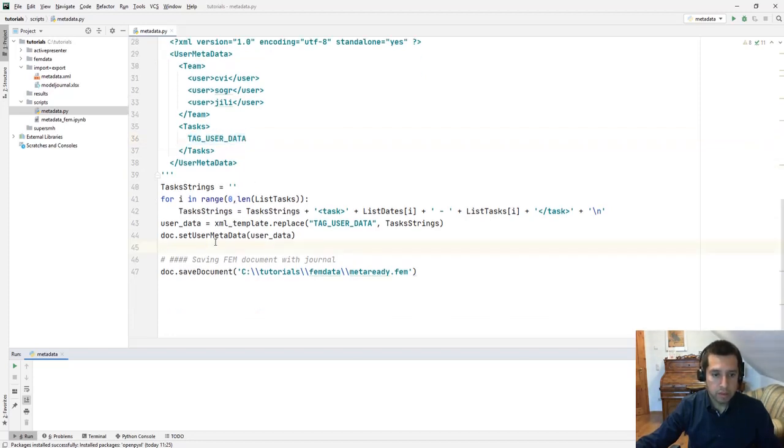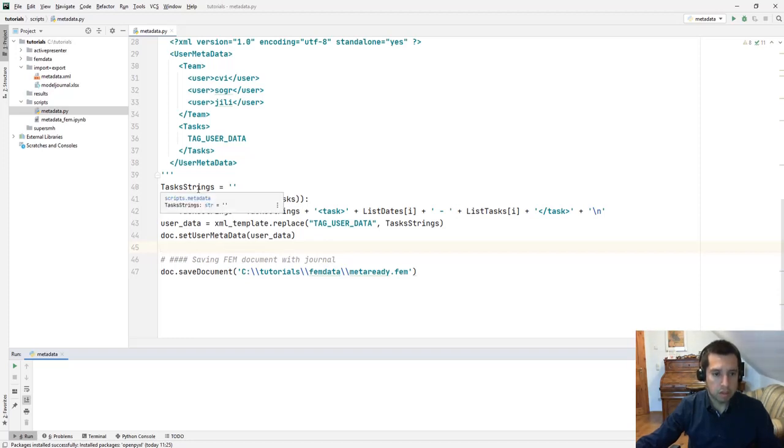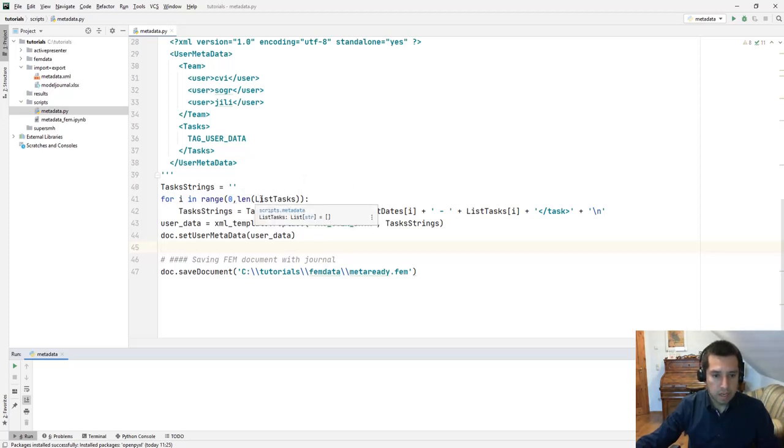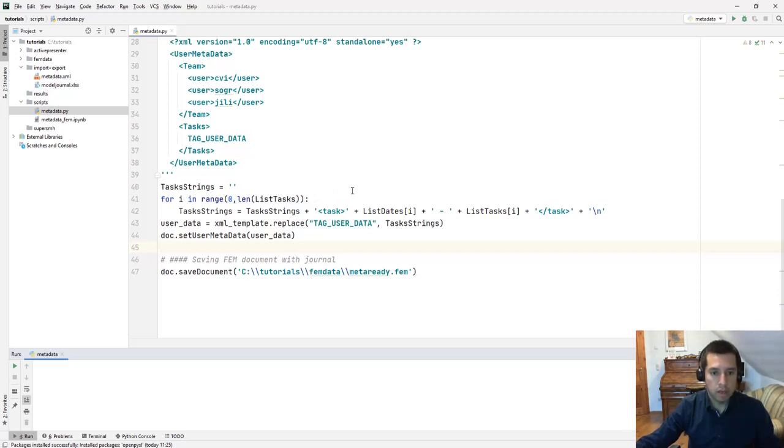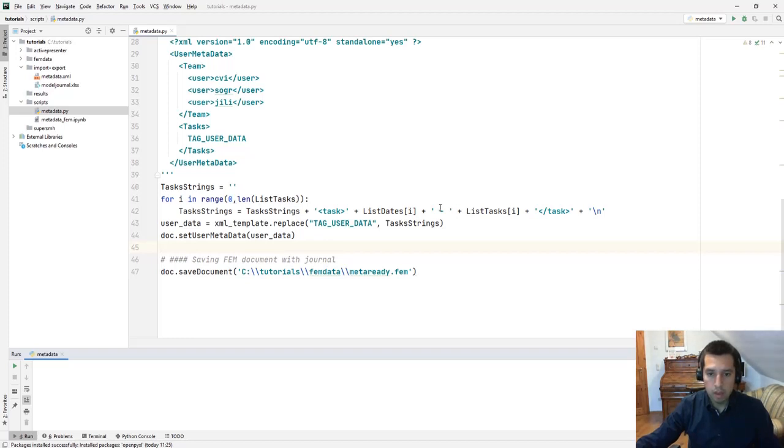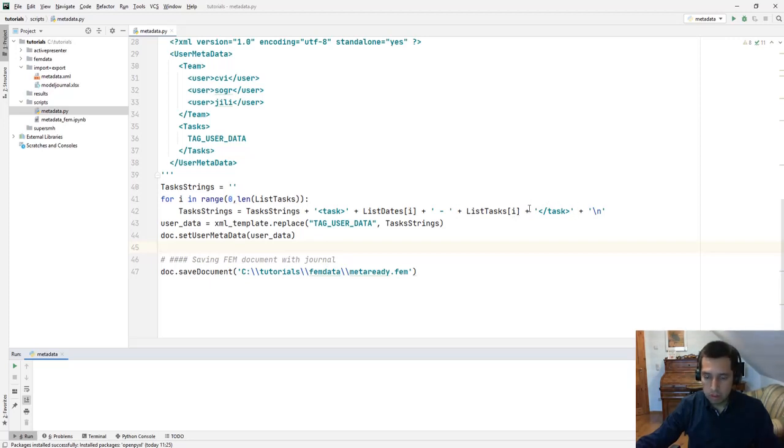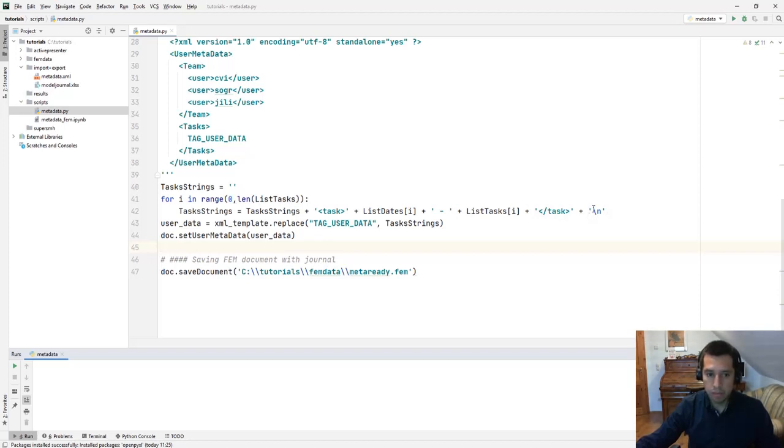For this we just simply use some string manipulation. We have an empty string called task strings. We go through all the different tasks inside list tasks and we write the tasks and the strings in a way compatible with XML. We define a task, we define the date when this task happens, we separate this information with a minus and then we define what is the task being done. We close the information here and at the end of the line we append a new line. We repeat this operation until the number of tasks are done.